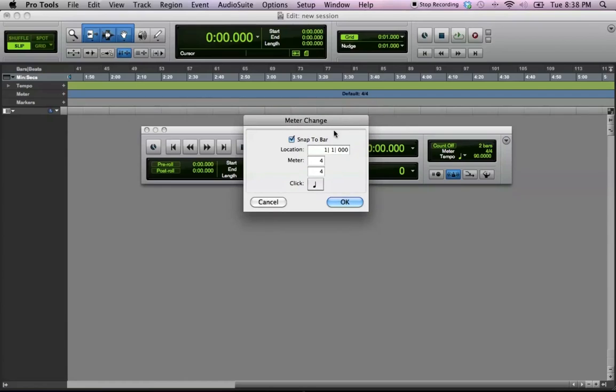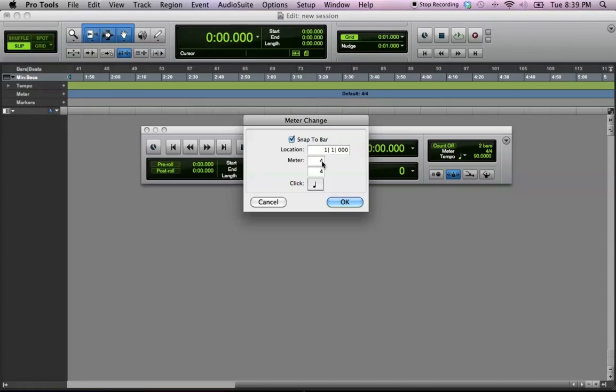You can change where you want your time signature to change. Like, you may want it 4, 4, for 10 measures, and then after that, you can make it 3, 4. If that was the case, you would type in the measure that you wanted to change, and then you type in your meter.